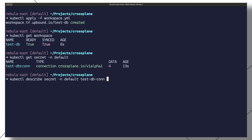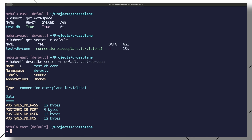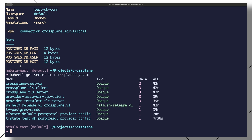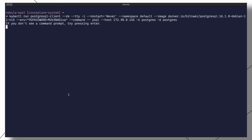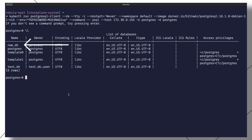We can also check the secrets in the default namespace and verify that we have a newly created connection detail secret. A secret with the workspace's Terraform state should also be created in the Crossplane system namespace. We can log into the Postgres server and list the current databases, and if we configured everything correctly, we should be able to see our newly created database.